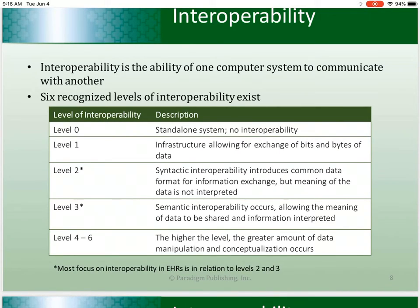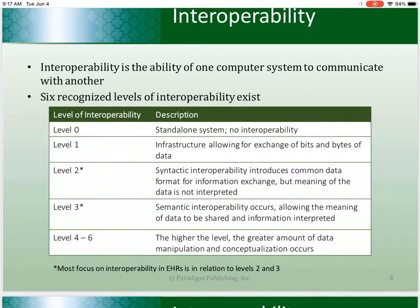Level two is syntactic interoperability, which provides a common data format for data exchange. The data can be interpreted, but the meaning may not be understood. Level three is semantic interoperability, a high level that allows the meaning of the data to be shared. The data and information may also be interpreted, which allows the EHR systems to function.